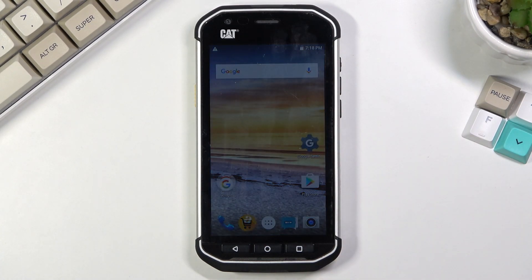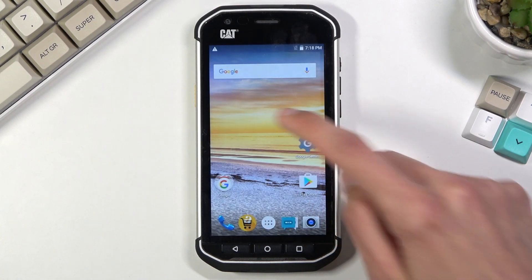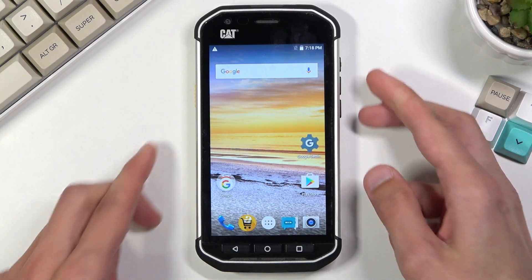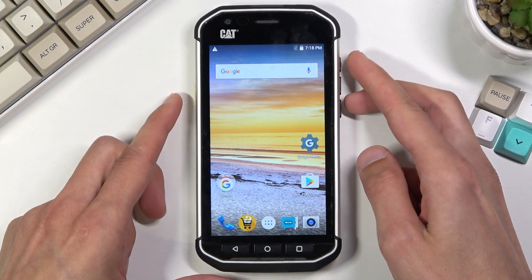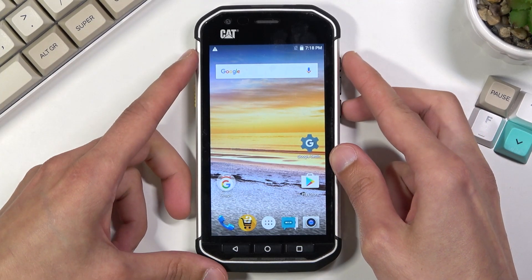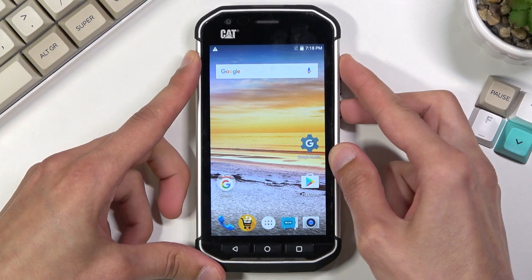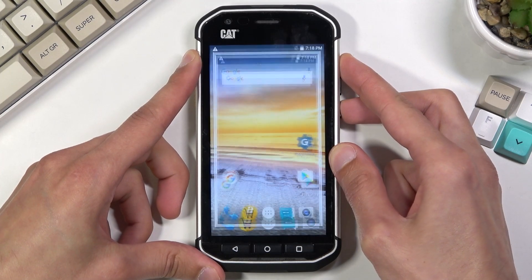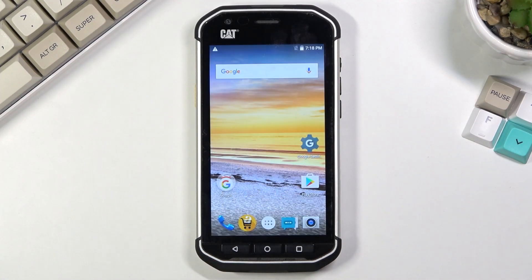Once it's open and visible on your screen, simply press the power key and volume down at the same time. If you hold them, you will have the sound and animation of a screenshot being captured.